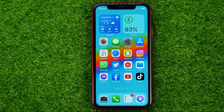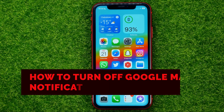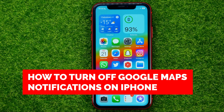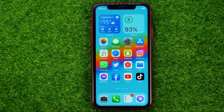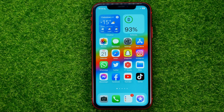In this video I'm going to show you how you can easily turn off Google Maps notifications on your iPhone. Be sure to watch the video to the very end so you don't make any mistakes, and of course do not forget to like this video and subscribe to my channel.